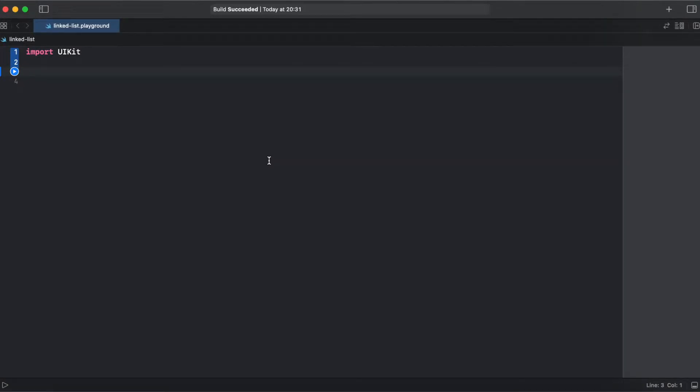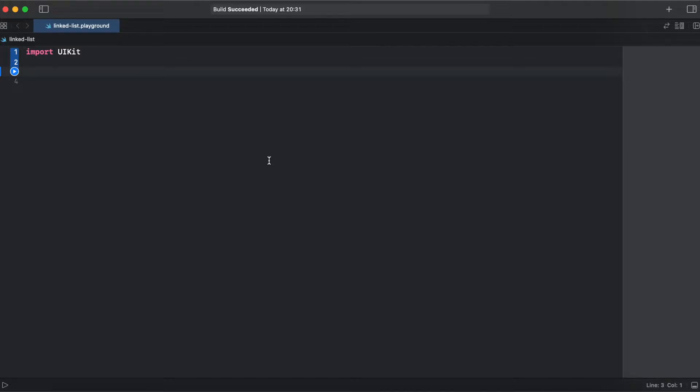So now let's get back to code. First we need to create class node. In this case we will be using classes not structures because we will make use of reference types and we need to have a property of a so-called pointer type that points to another type, and structures do not allow us to do that.